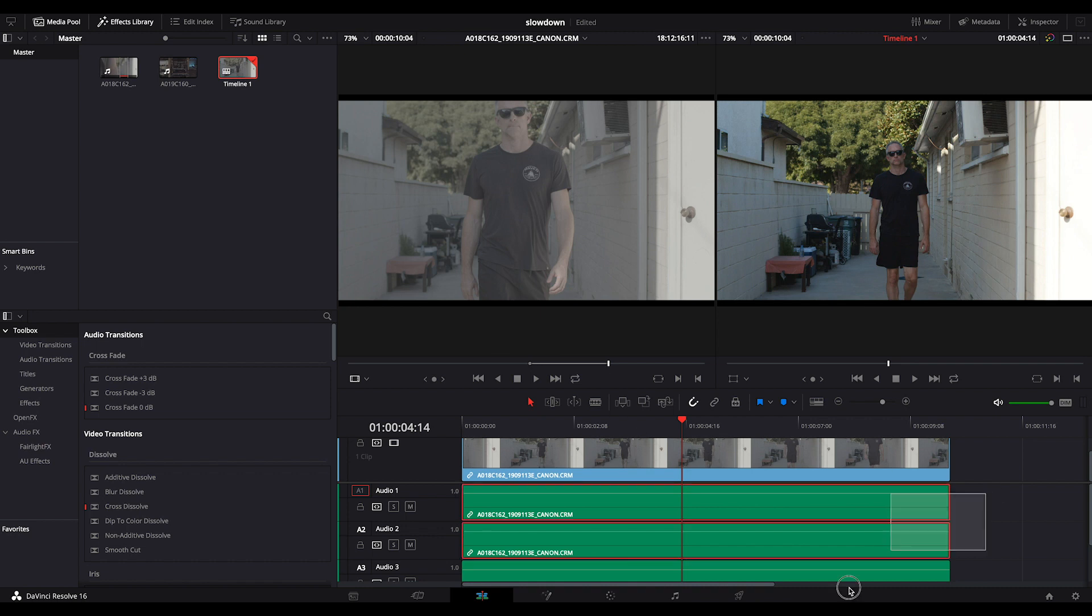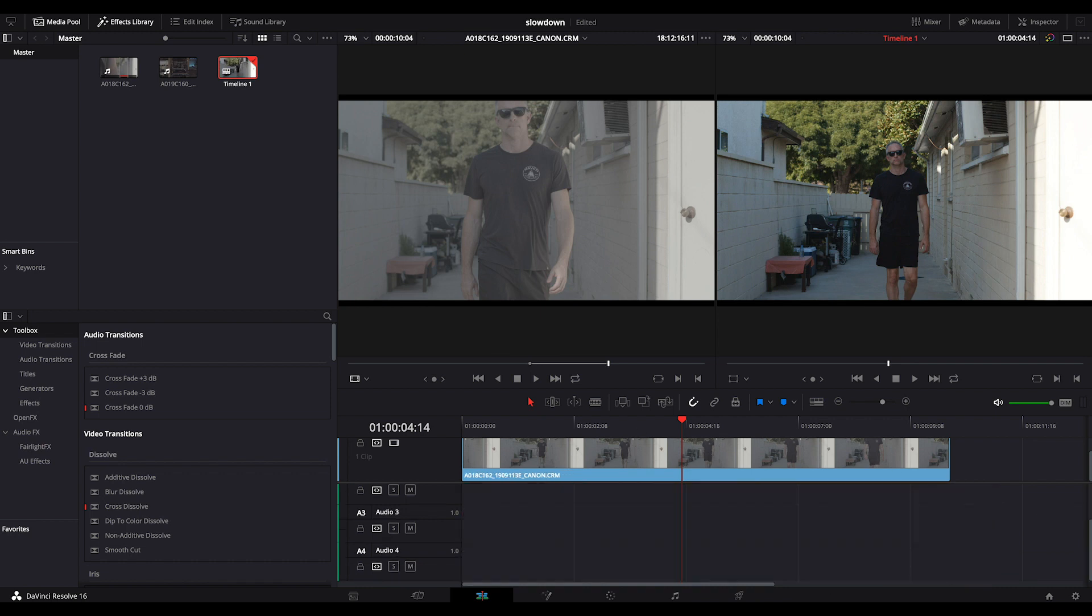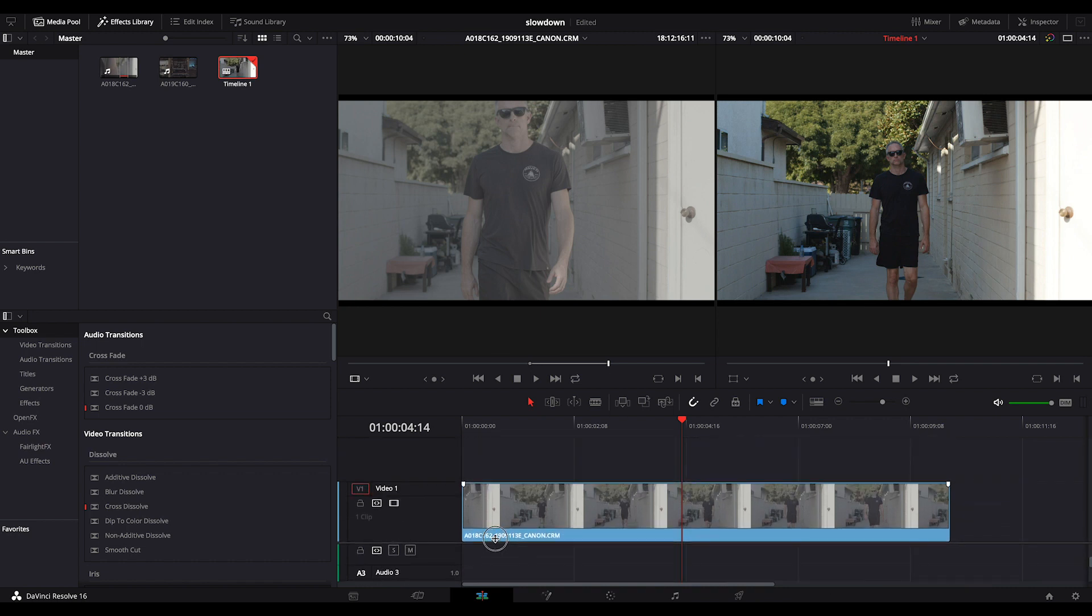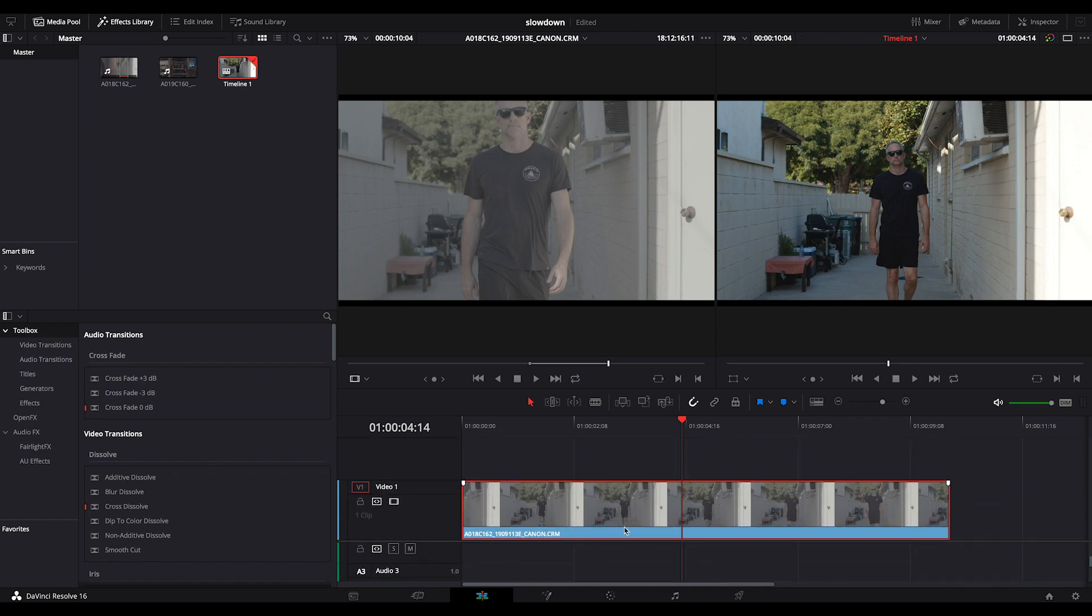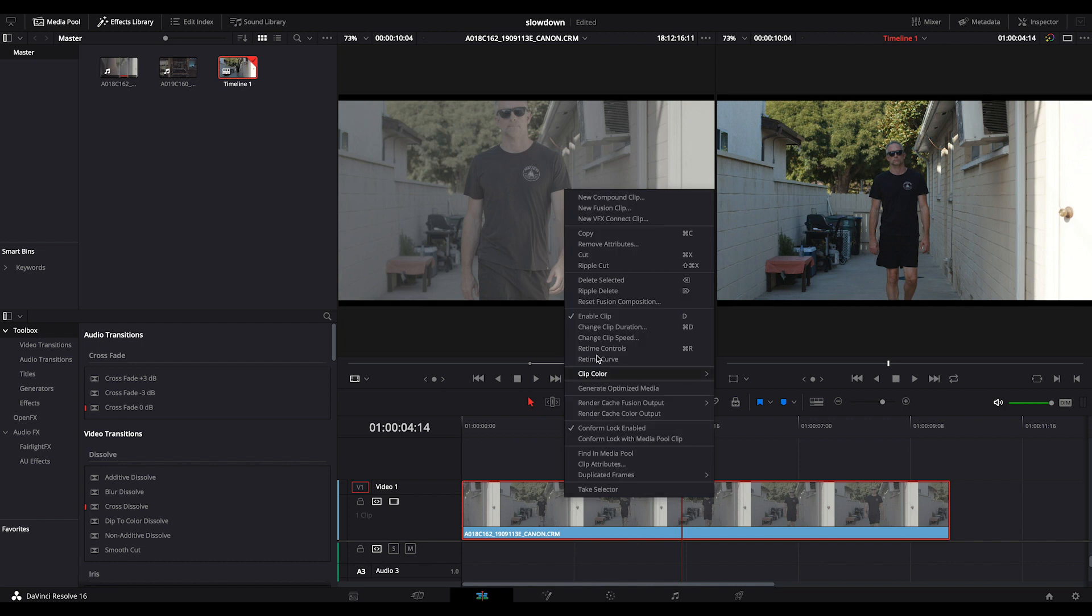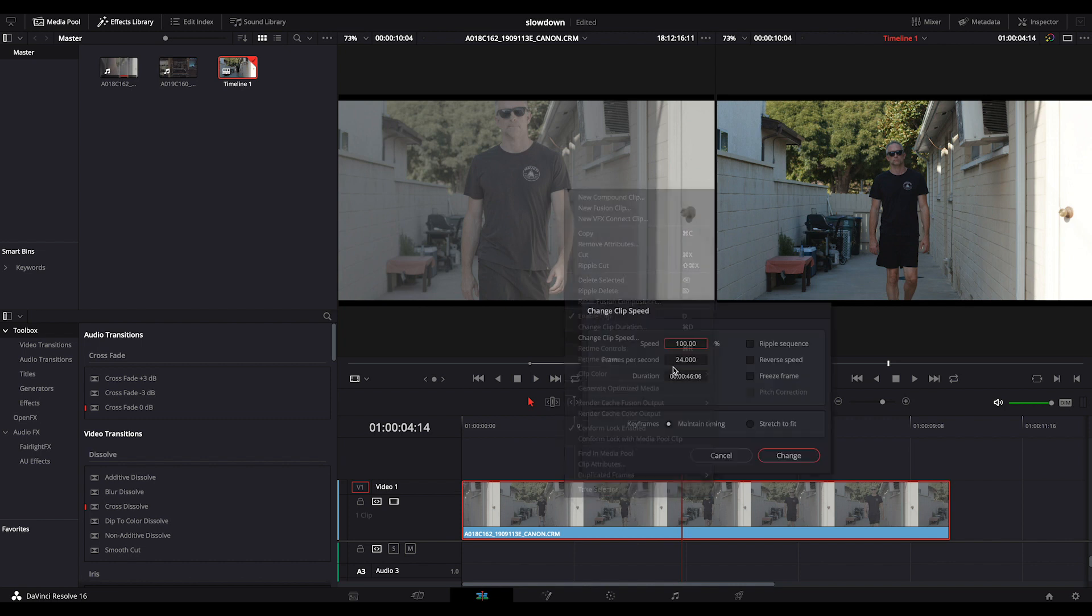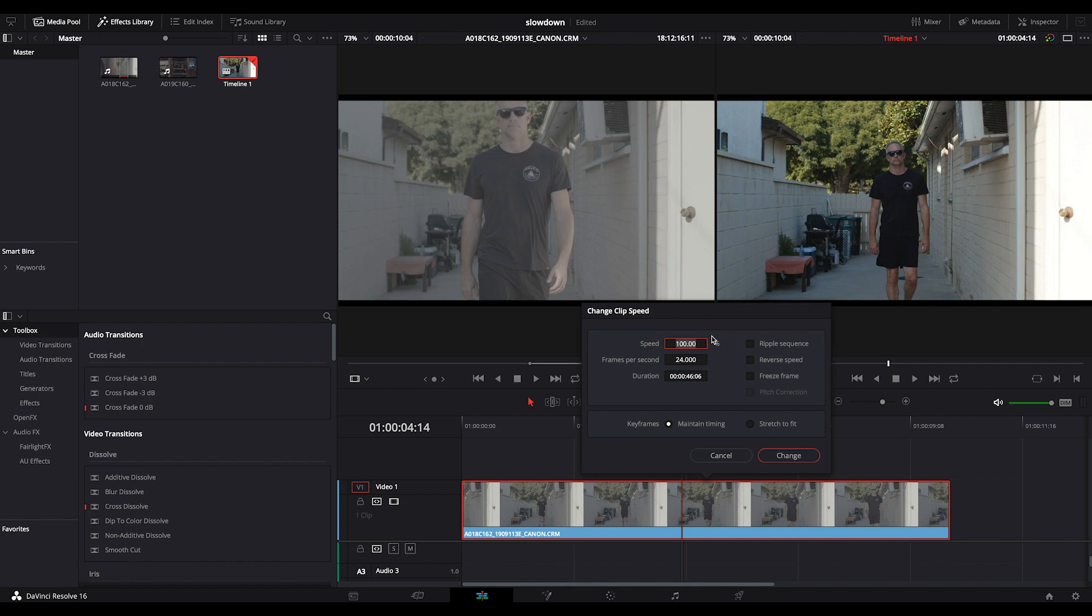I'm going to go back to my edit page. Let's get rid of the audio on this clip so it's not confusing. I'm going to click on this. I'm going to say clip speed and I'm going to bring it down from 100% to 50%.